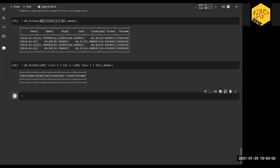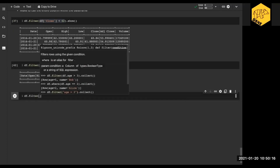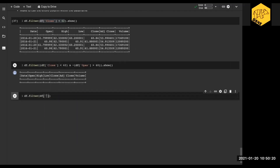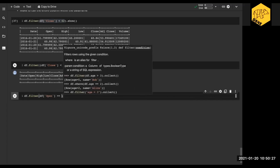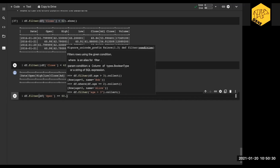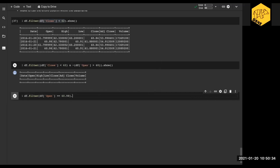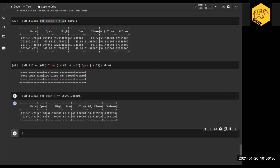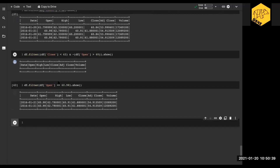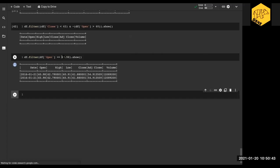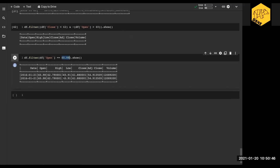Let's grab something specific — df.filter where open equals 60.98, and dot show. We can see we actually have two instances where open is equivalent to 60.98. They are on the same day, so maybe we have some duplicates in the data — but that's okay too.